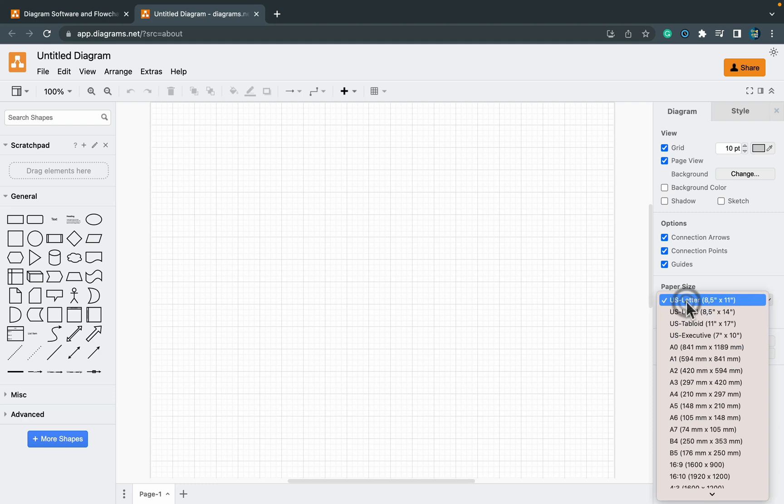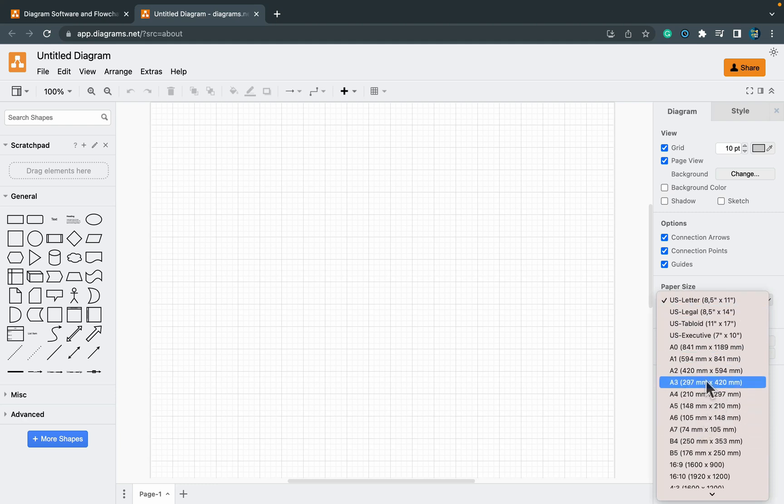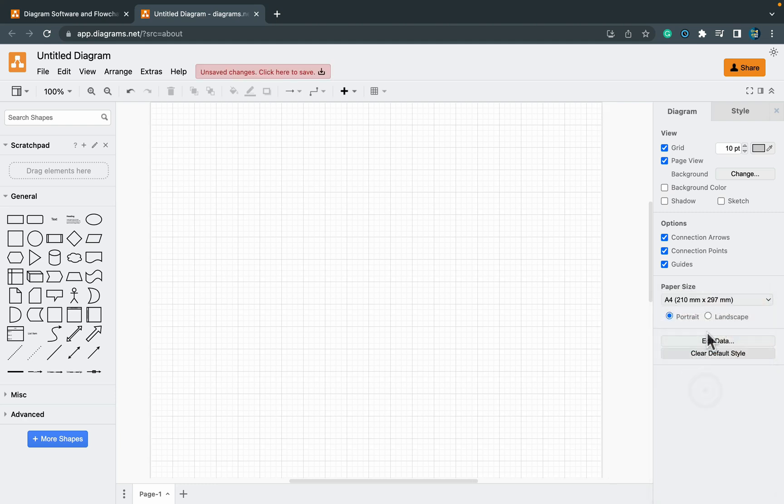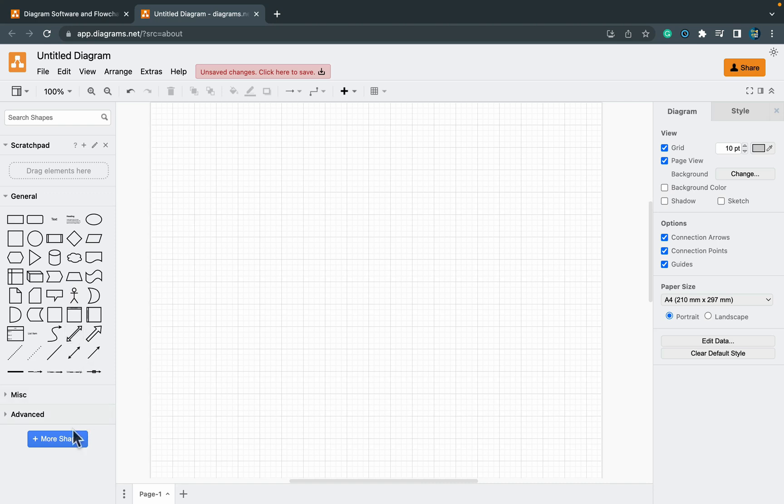In our case we are going to draw a logical circuit. I just changed my page size to A4 because that's what I'm going to use later to print it out, and now it's time to add more shapes.